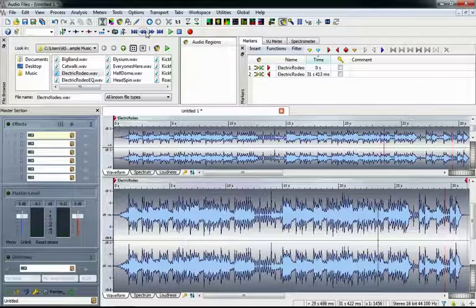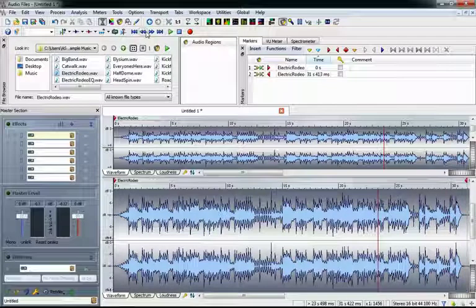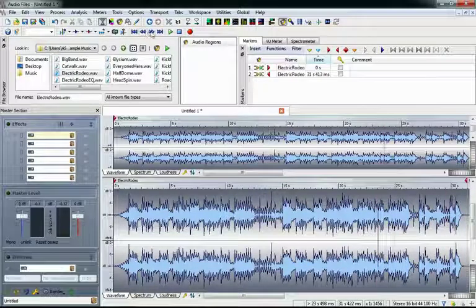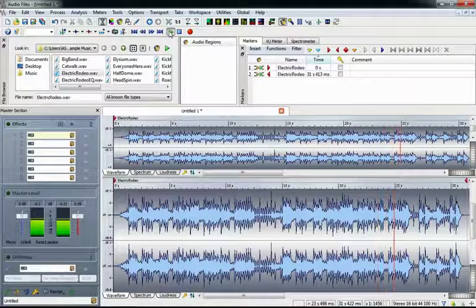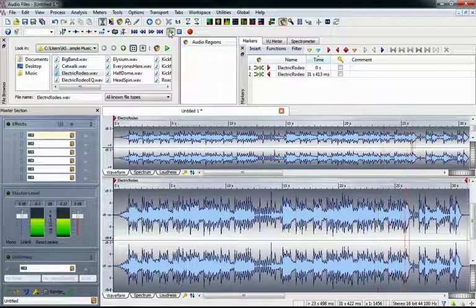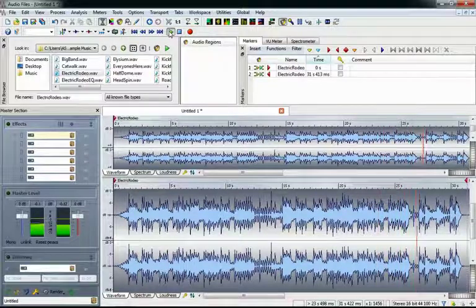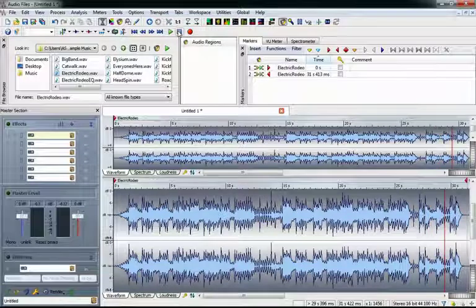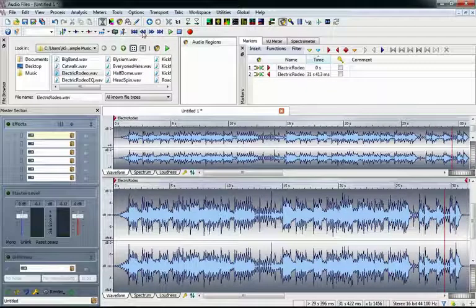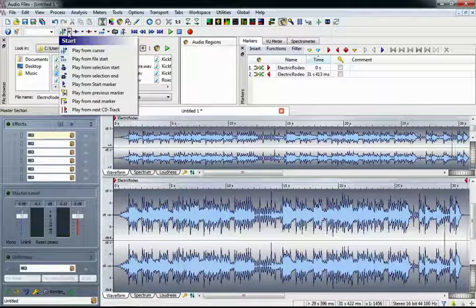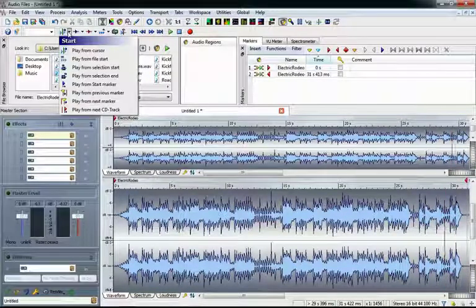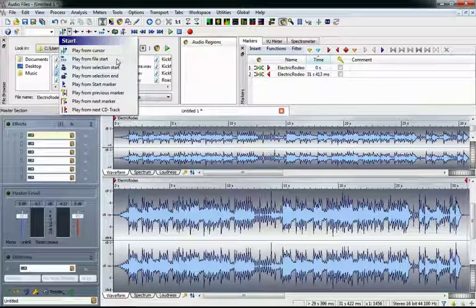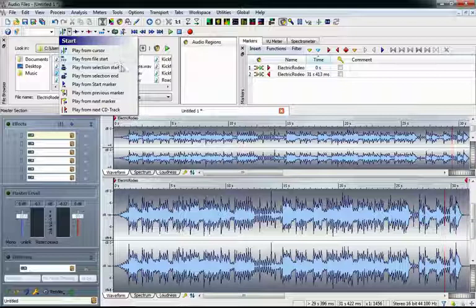Notice that at the moment, whenever we hit play, it starts from the cursor location. We can change that using this first button here. Clicking on it reveals a bunch of different playback options. We can set it to always play from the start of the file, from the start of a selection, and a bunch of other things.